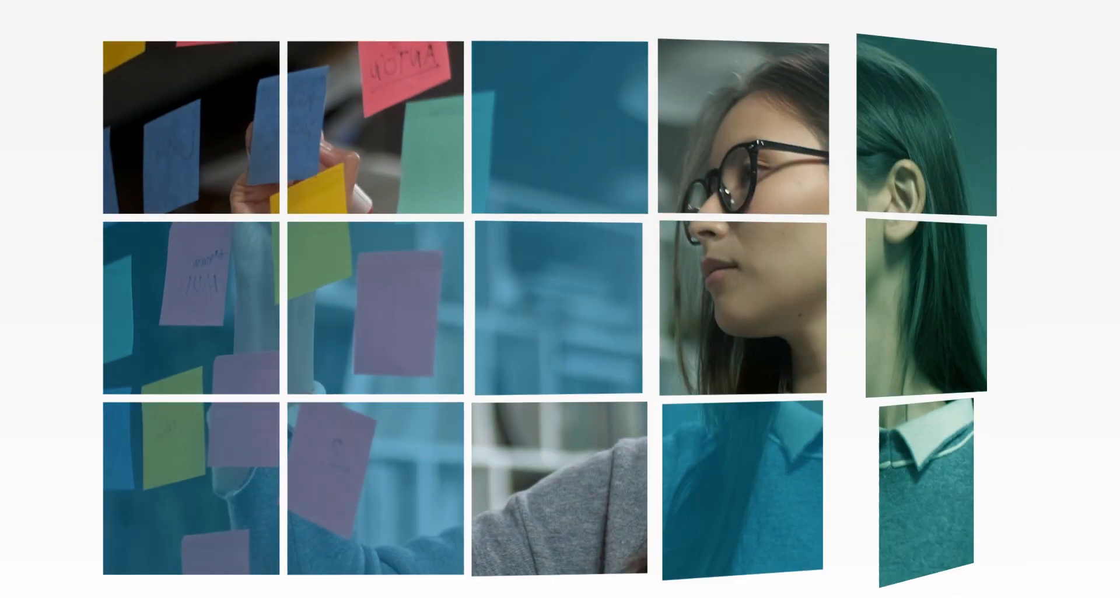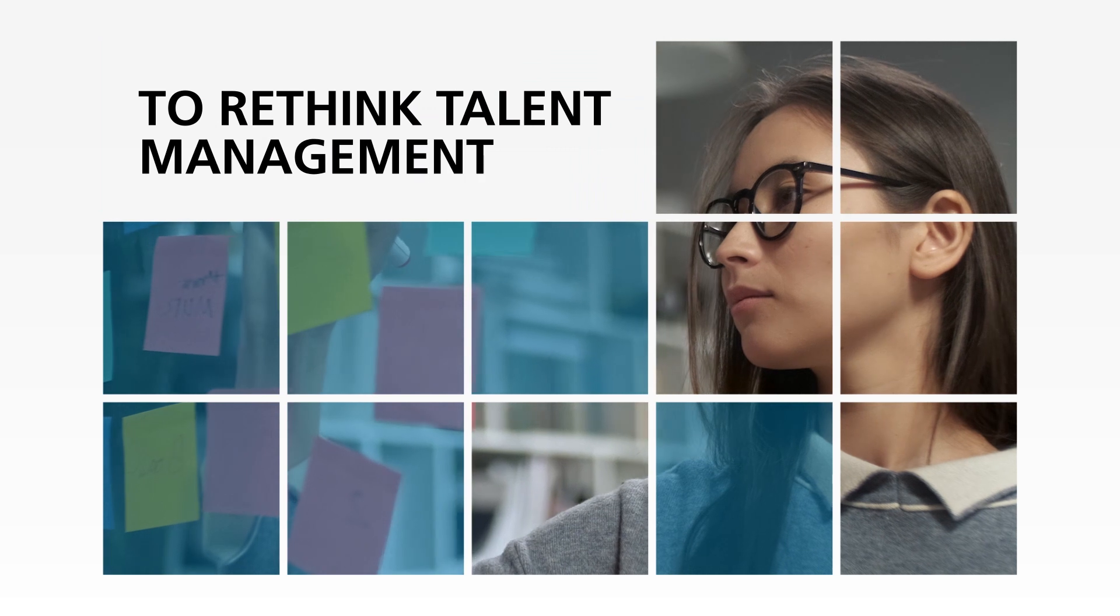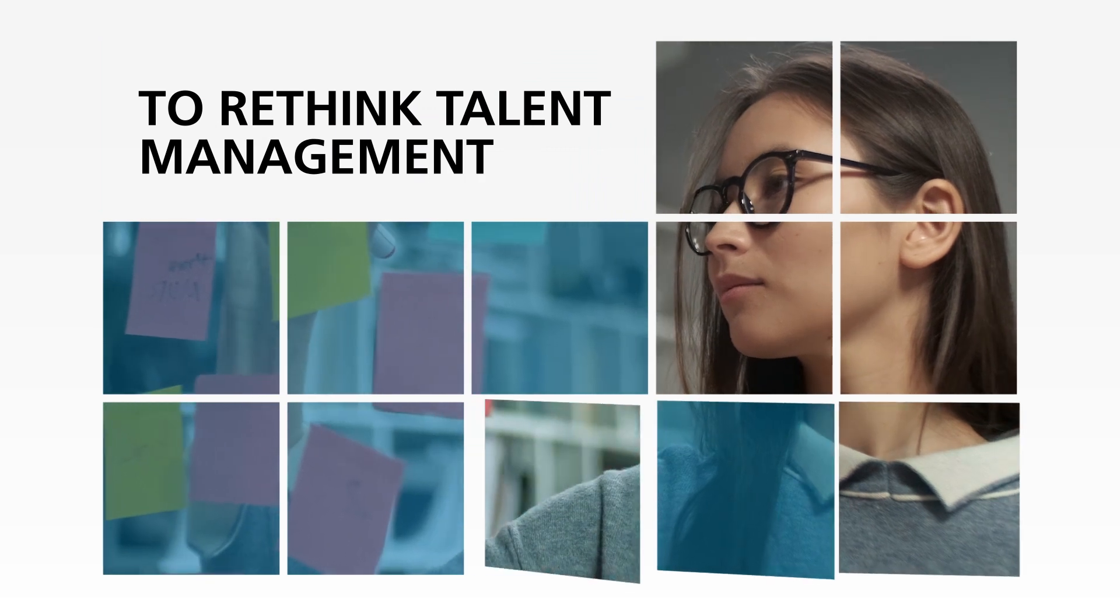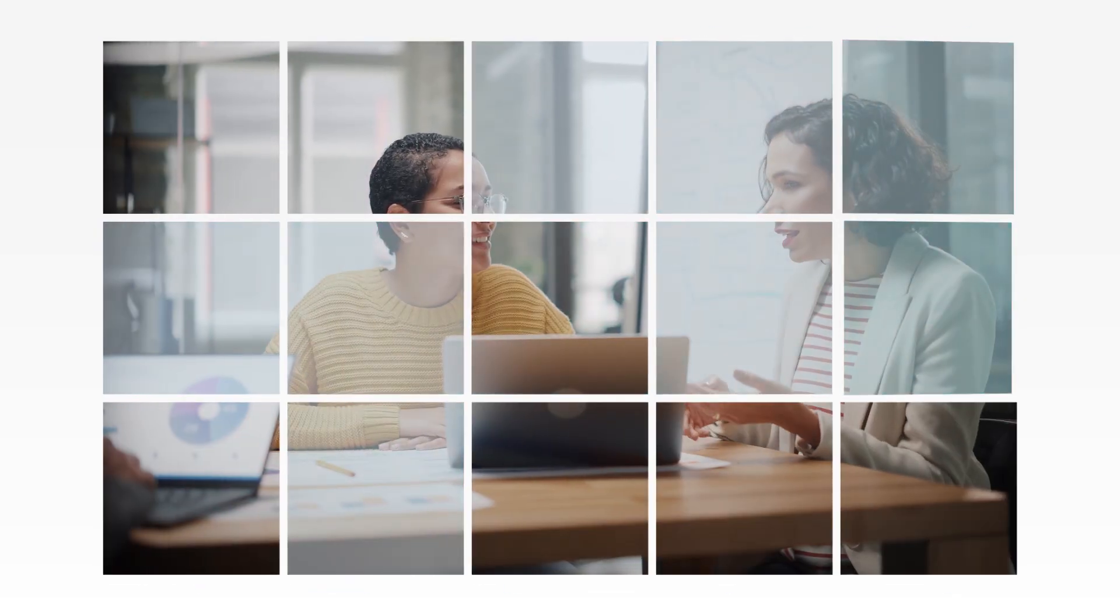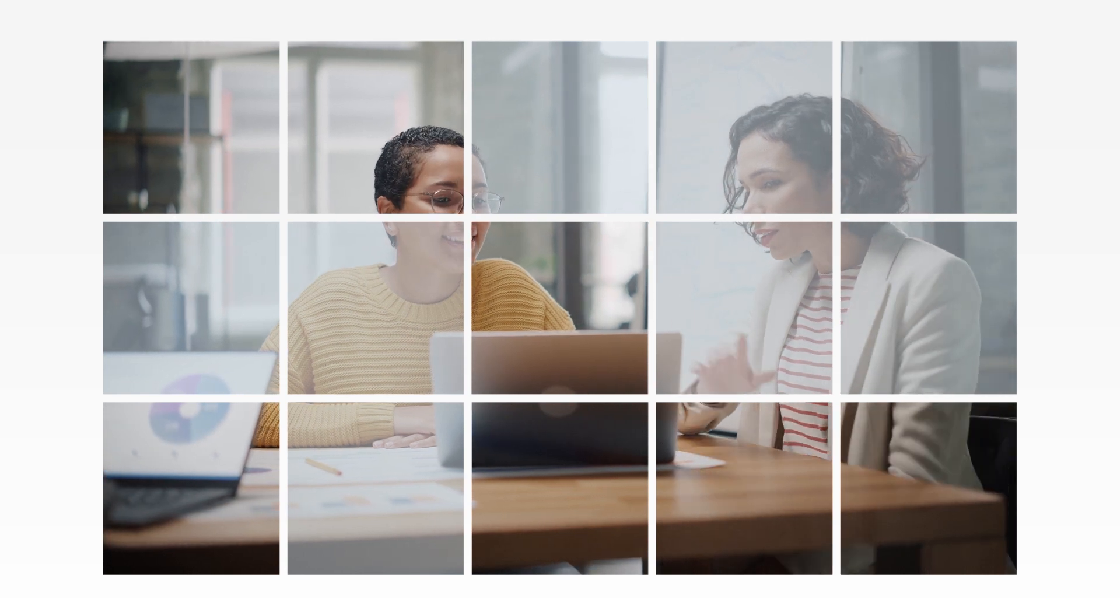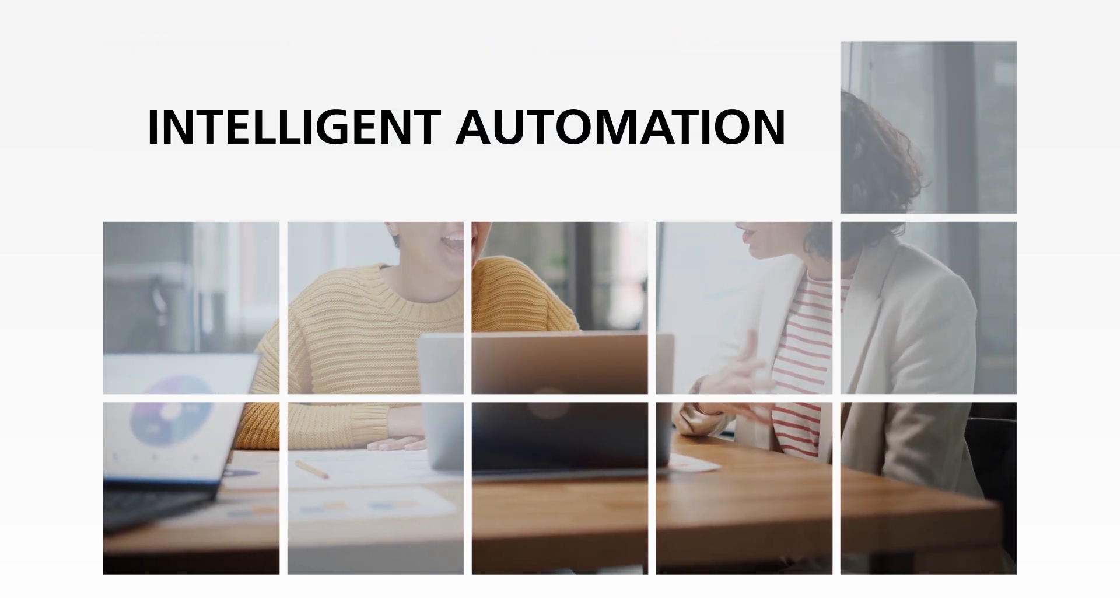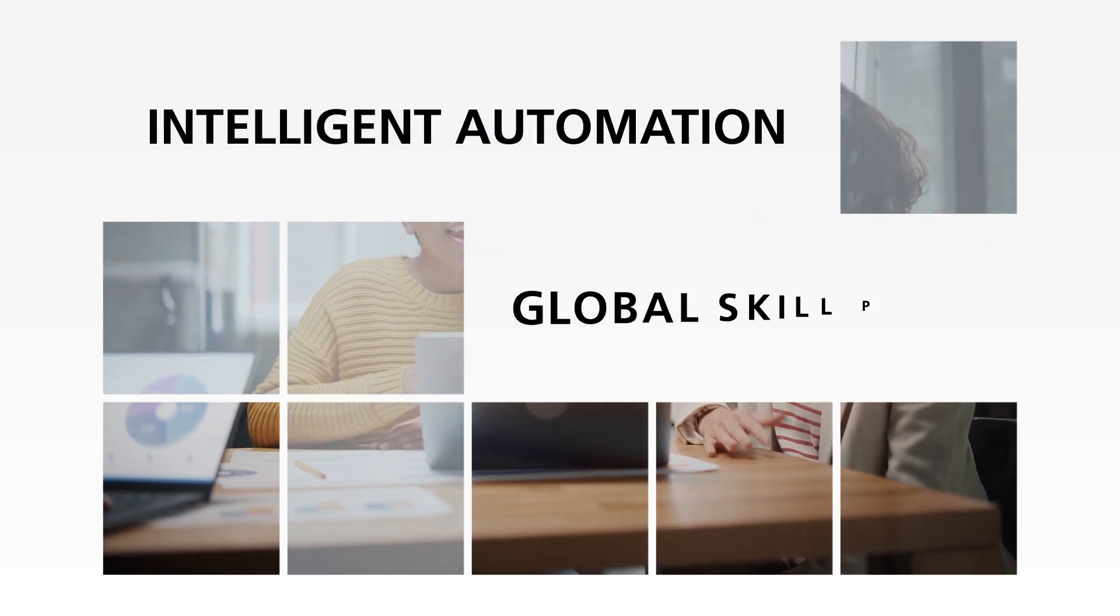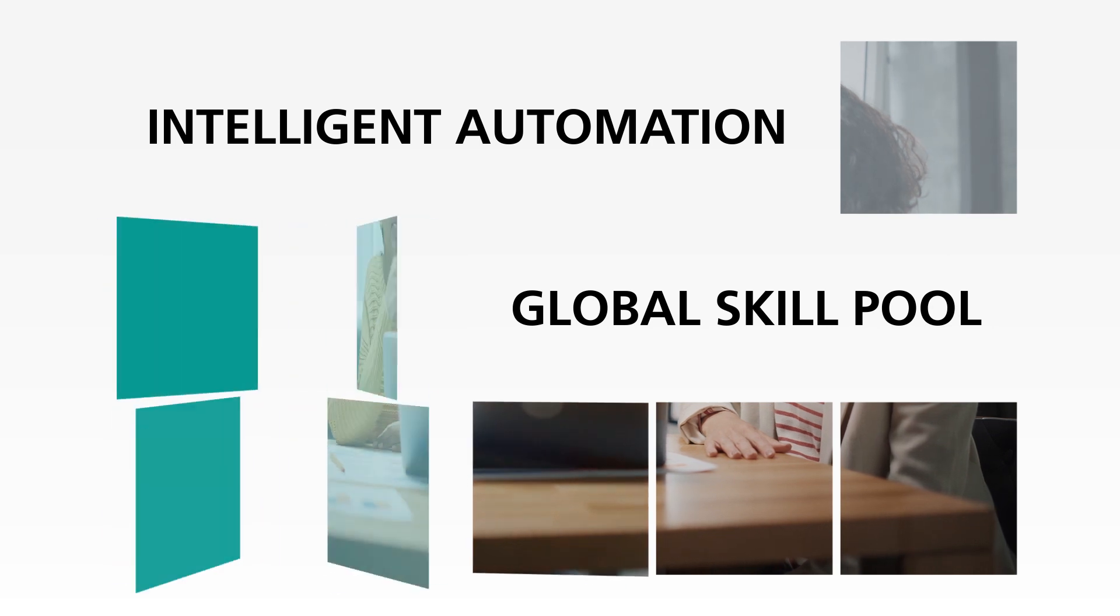In this environment, it's more important than ever to rethink talent management to plug the skills gap. Let's look at one of our clients' new ways to outperform through intelligent automation and a global skill pool.